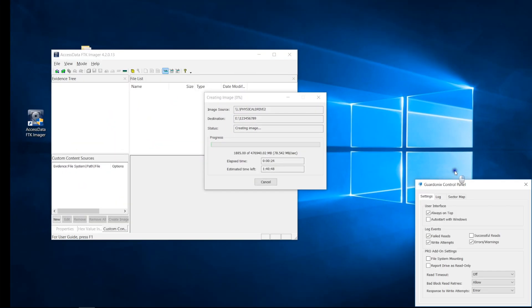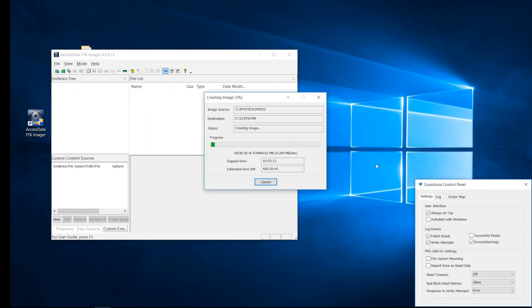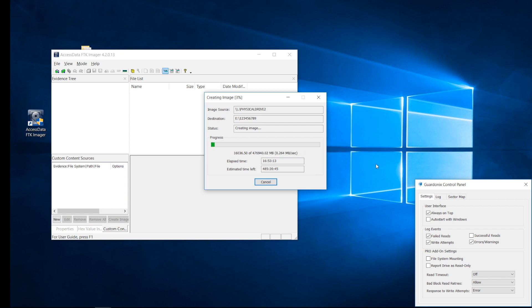If the drive we are working on is in very bad shape with thousands of bad sectors, then simply maintaining a stable connection is not enough to successfully image it. For example, we only imaged 3% of this drive after almost 17 hours, and the process is estimated to take another 20 days. The drive is highly unlikely to survive another 20 days of imaging, so in practical terms, such a case is impossible to handle with the standard Guardonix unit.